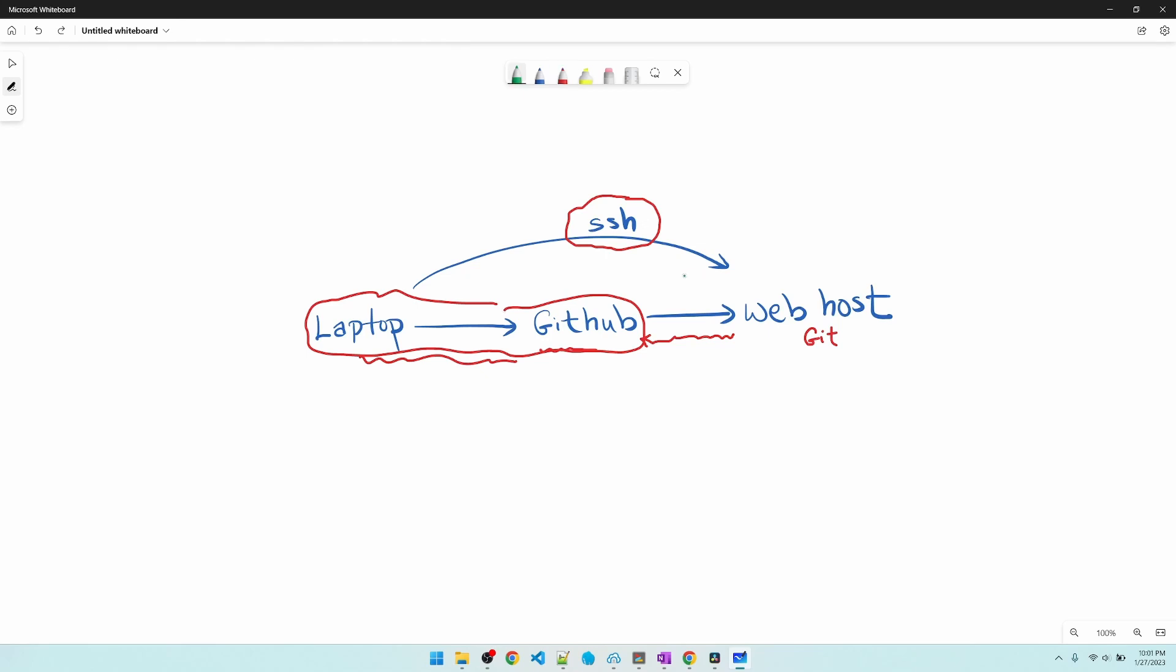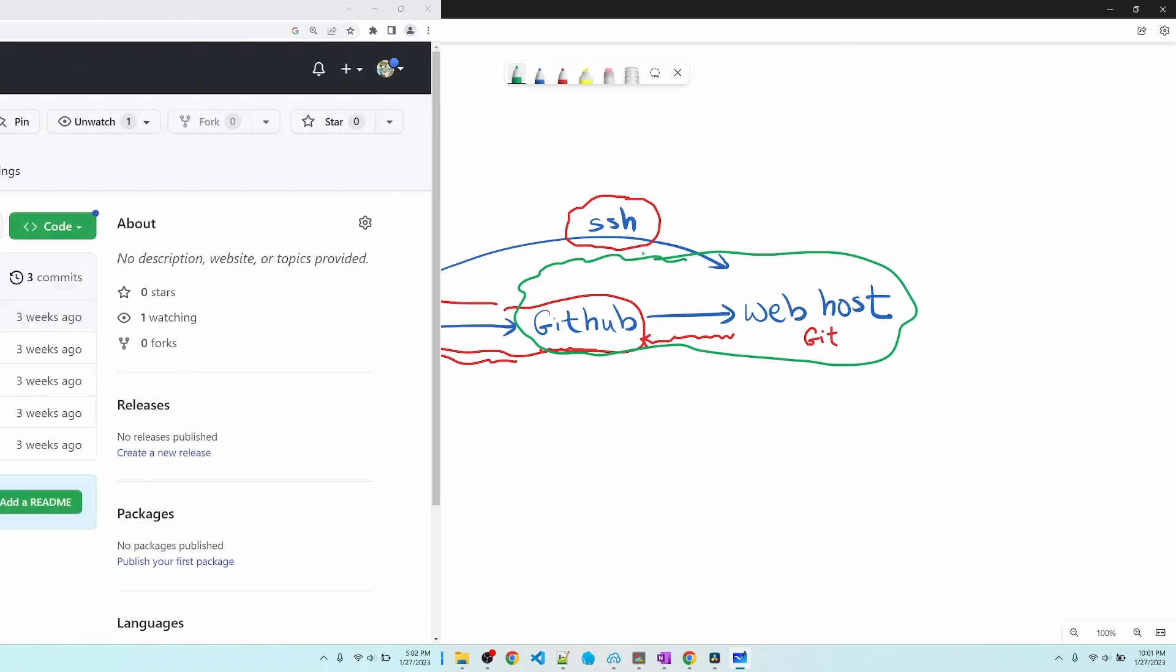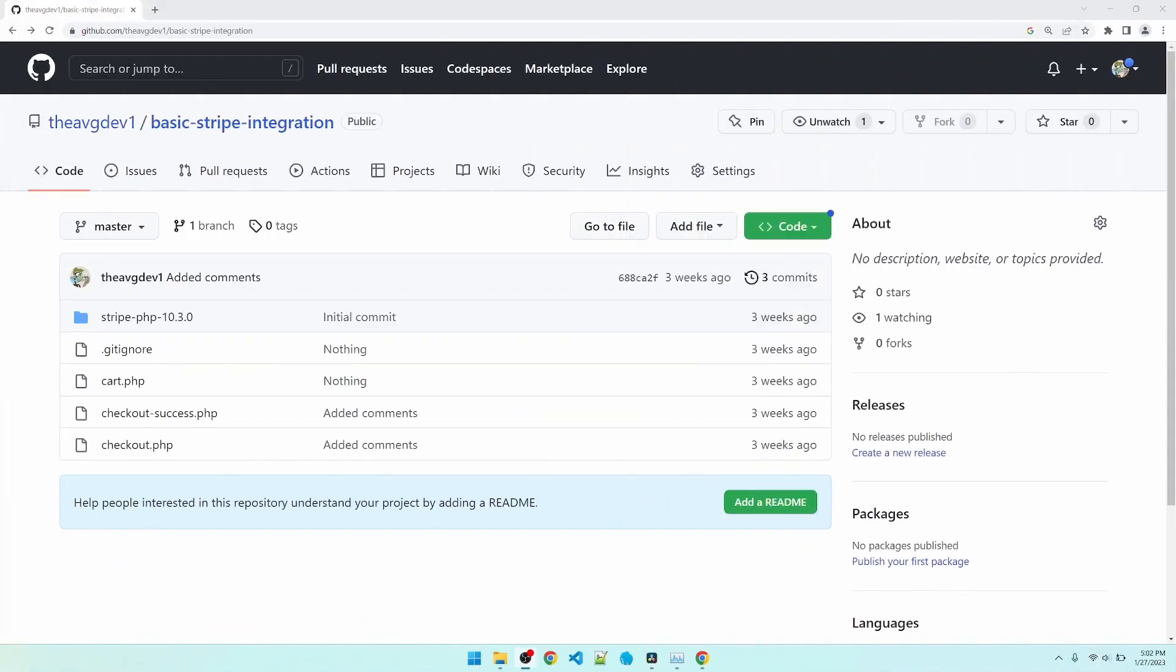Alright, that was a lot of requirements. If you're still with me, let's check out the demo between the web host and GitHub. In order to connect to GitHub from our web host, we need to create something called an access token from within GitHub.